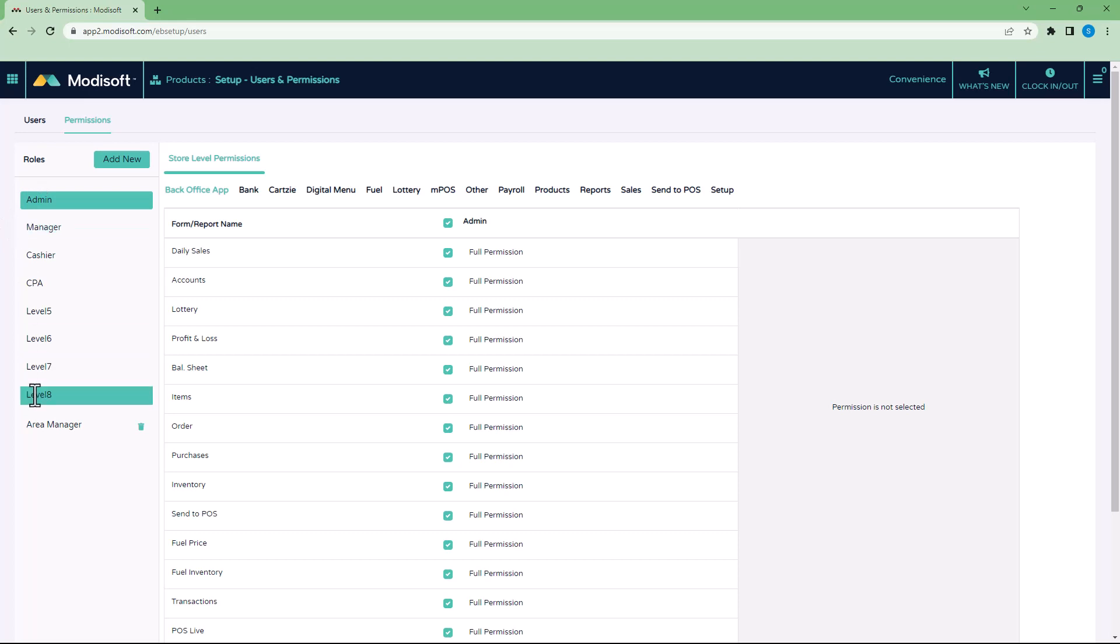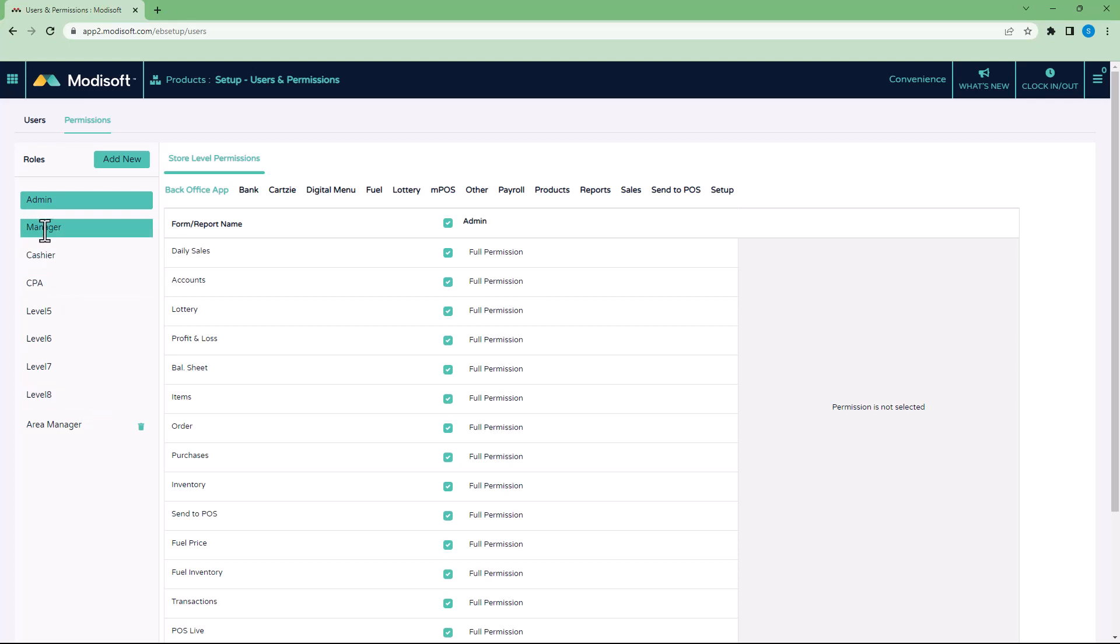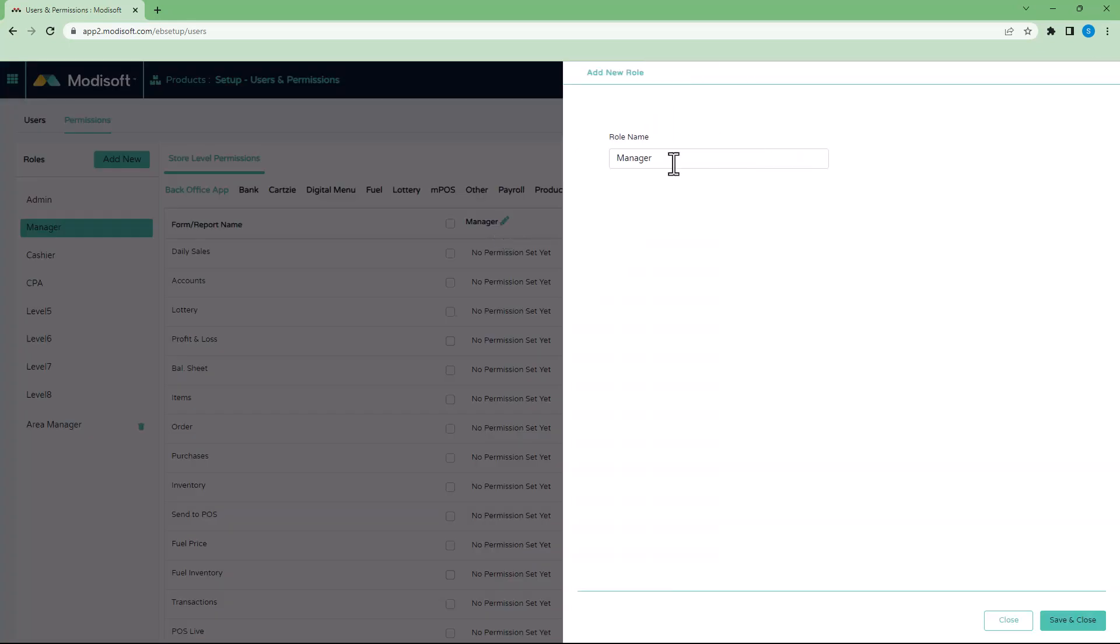Now, if for any reason you want to rename any of the roles, for example, this role right here used to be level two, but we've gone in here and we've changed it to manager. You click on the role, click the edit pencil, and then you're able to rename it what you want it to be.